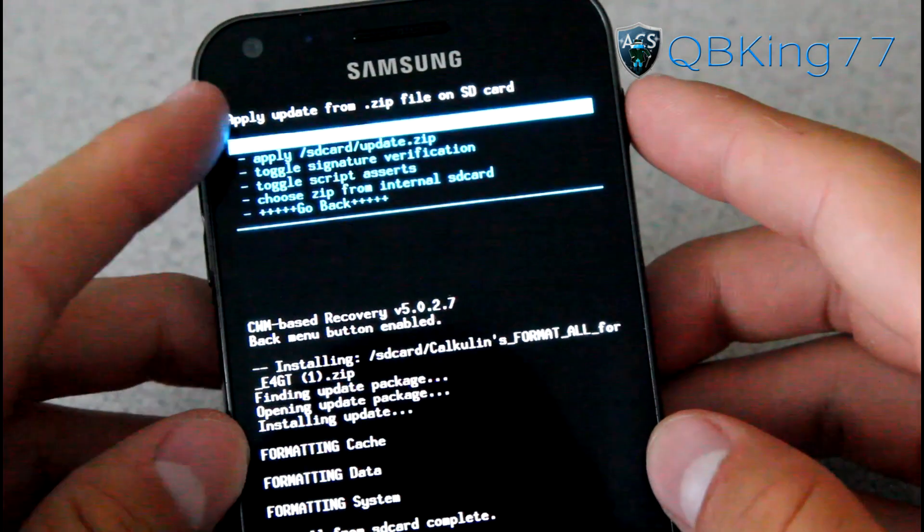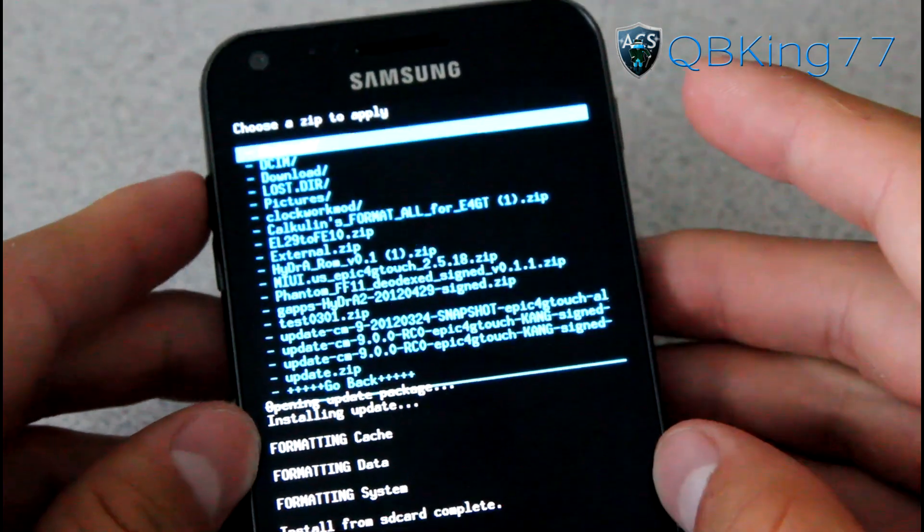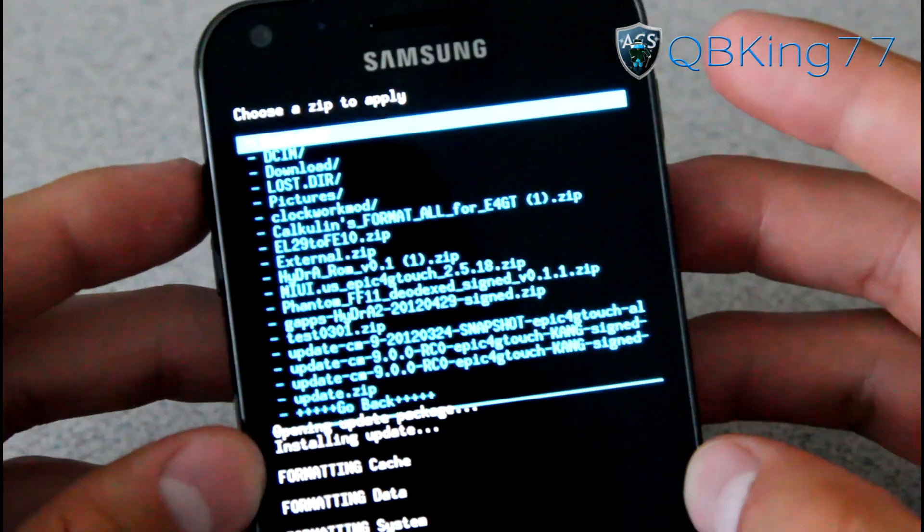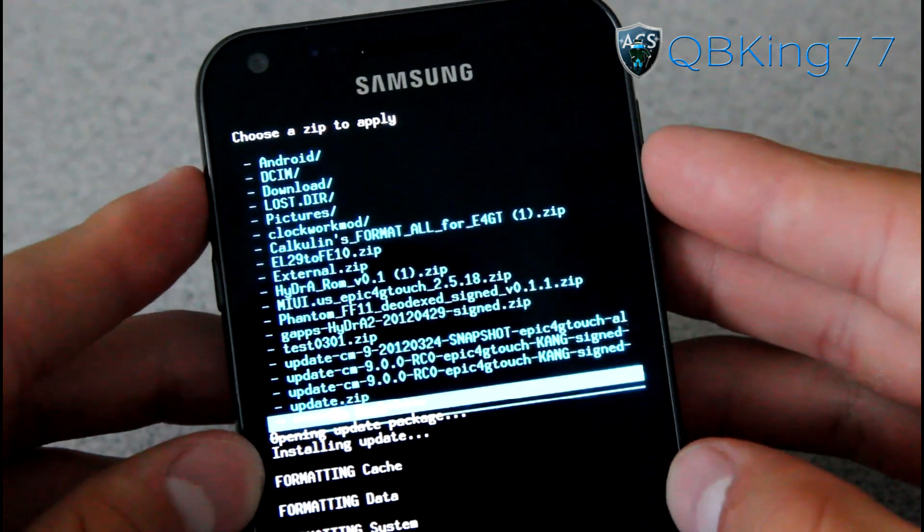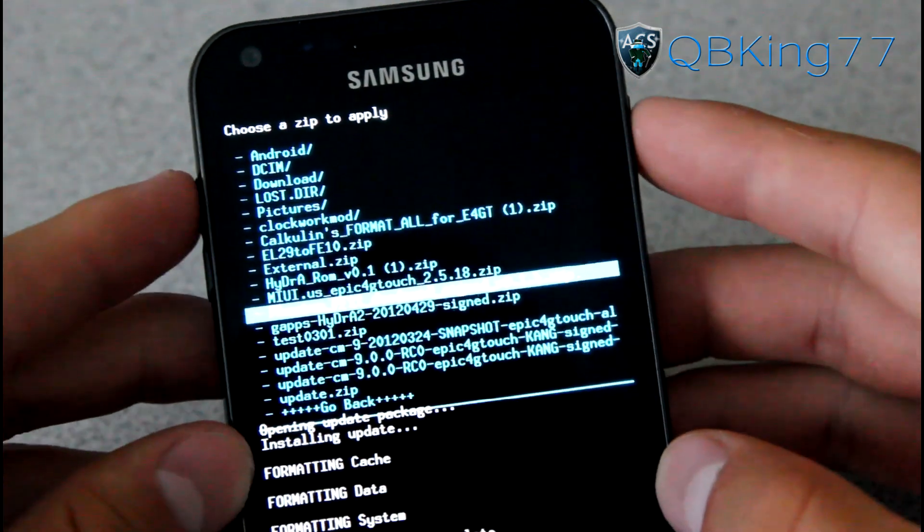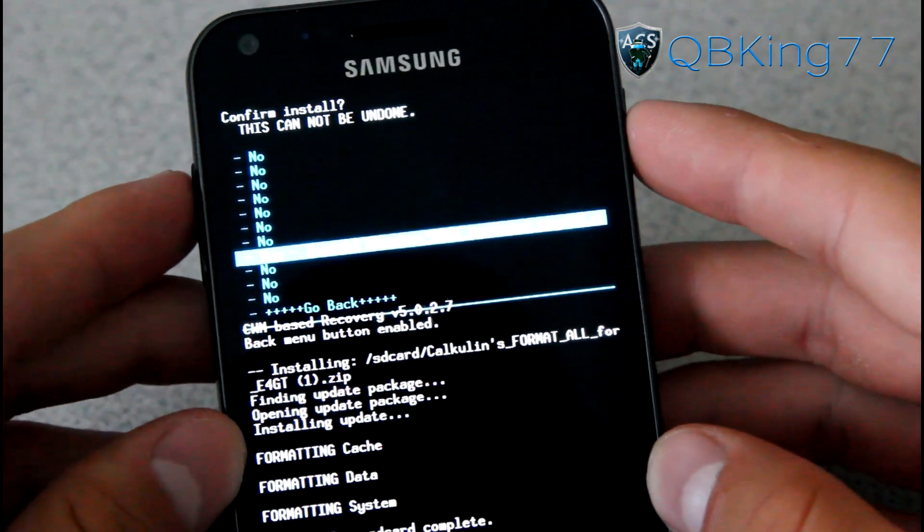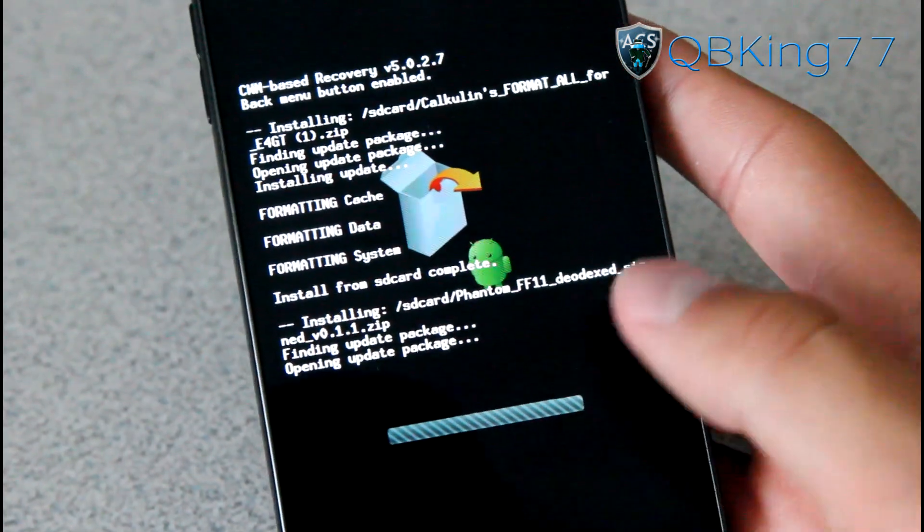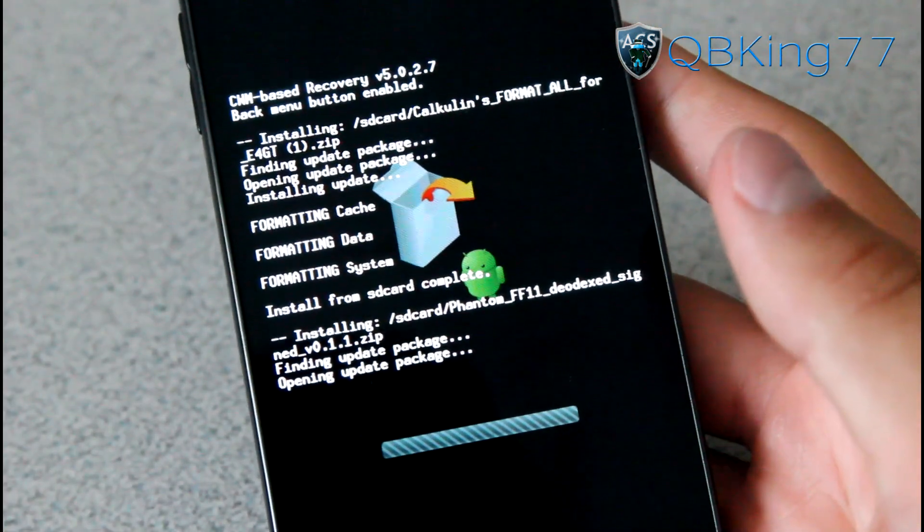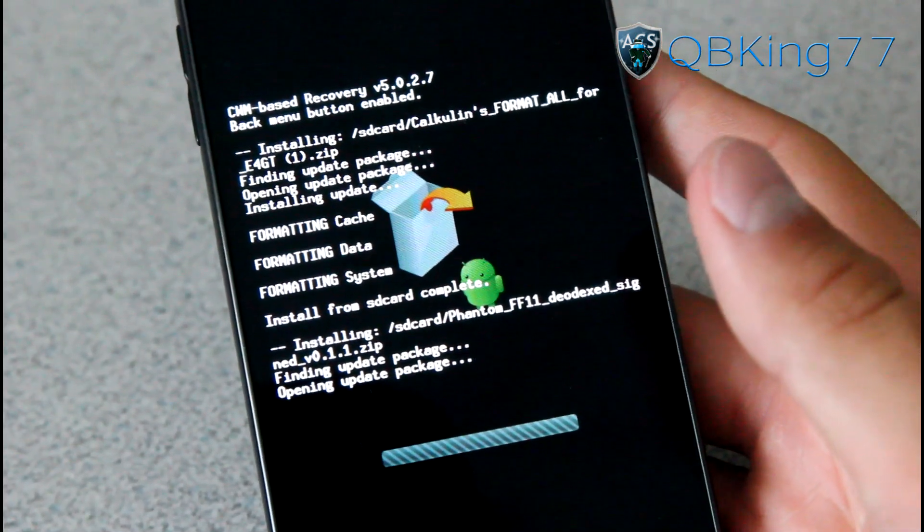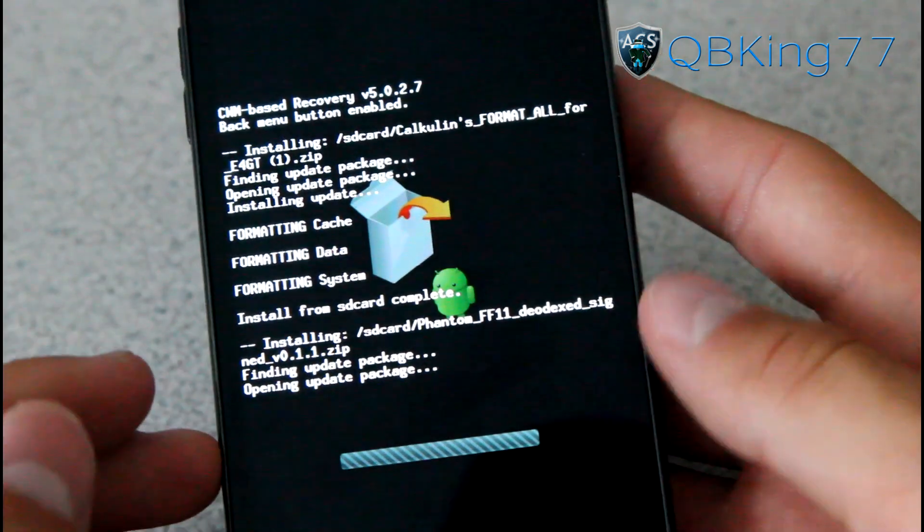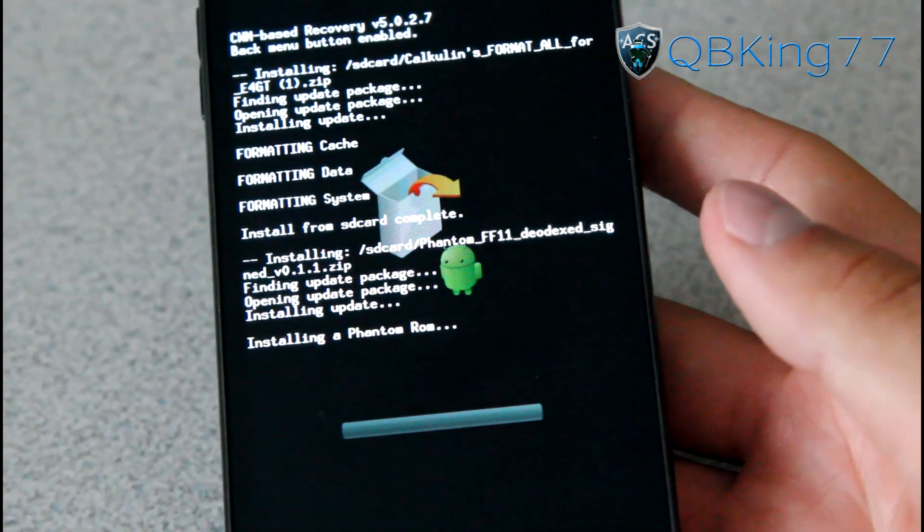Once done there, go to Choose Zip from SD Card again and then find that ROM zip that we transferred over to our device, that Phantom FF11 ROM zip. Select it and hit Yes, Install. It will go ahead and install the Blazer ROM for you, the Ice Cream Sandwich Blazer ROM. So be patient with this. It will take a bit of time to install this ROM, so kind of let it do its thing, but I'll be back once it's done.